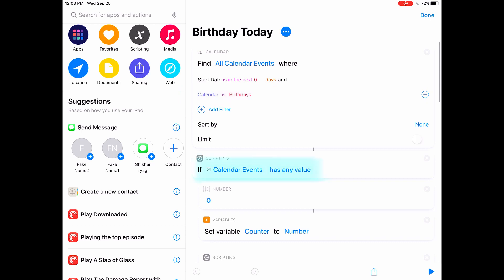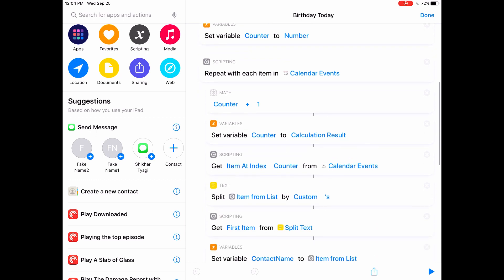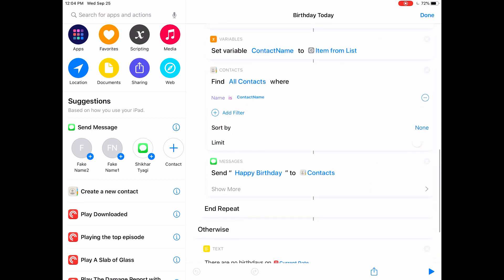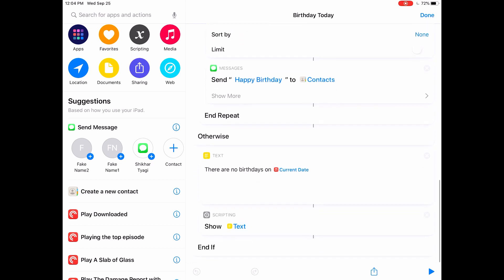Next, it's gonna check if there are any calendar events, and if there are, it's gonna start by counting the number of events. So for each item in the calendar event, it's gonna go through the whole process of finding whose birthday it is, and it's gonna search for their contact details based on that first name. And once it has found the contact, it's gonna compose a message saying happy birthday and it's gonna try to send it to that contact.